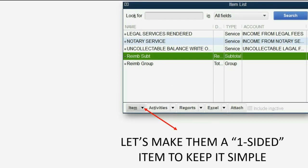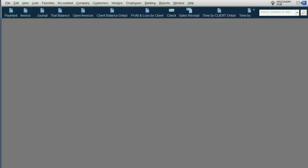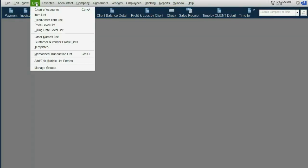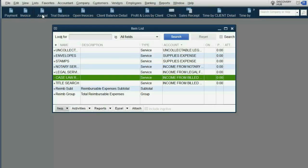In this example let's make them one-sided items just to keep things simple. From the main menu we click List, then Items List.